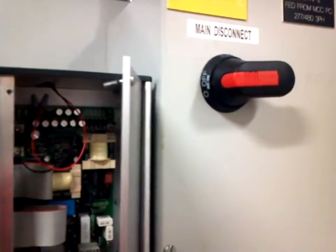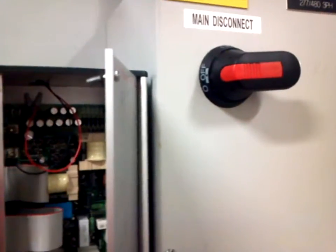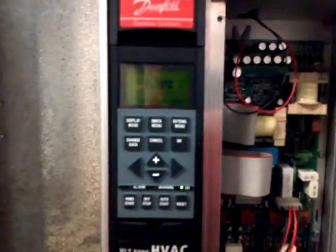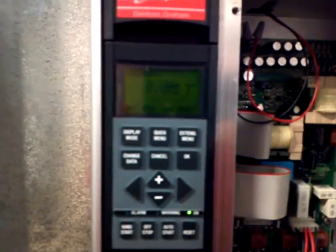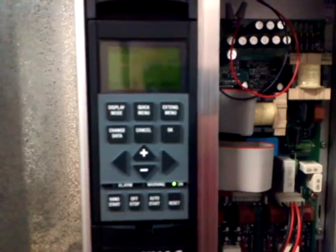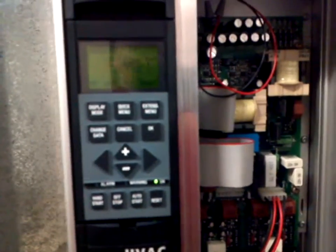Now you can see the disconnect is turned off. The drive panel is still lit for the moment, however, it will shortly go out.